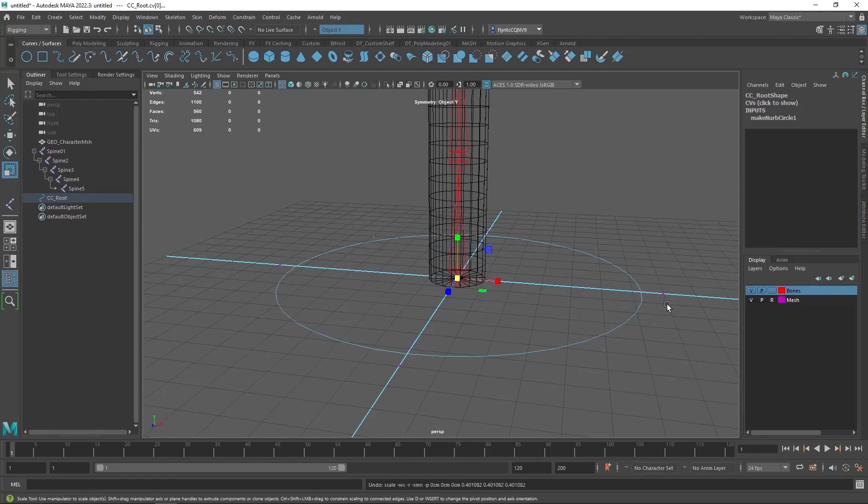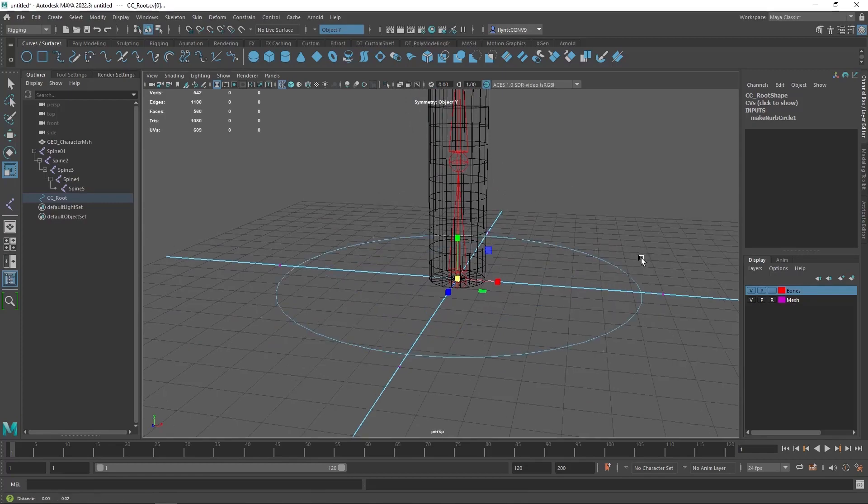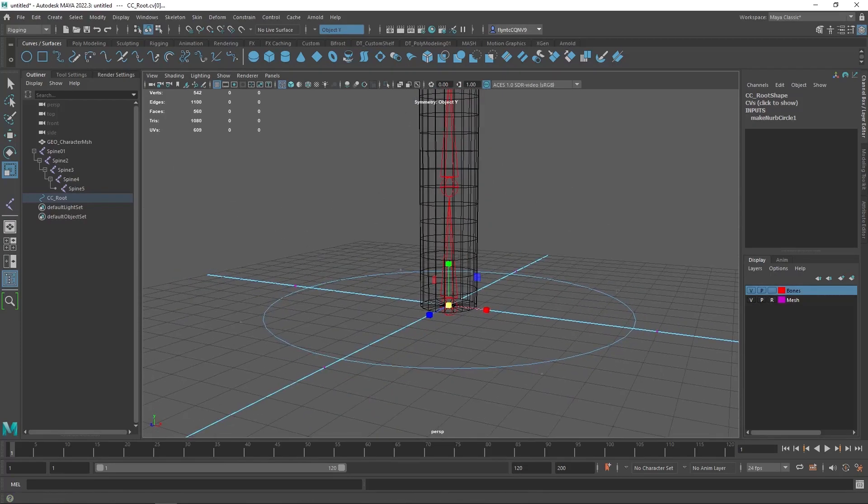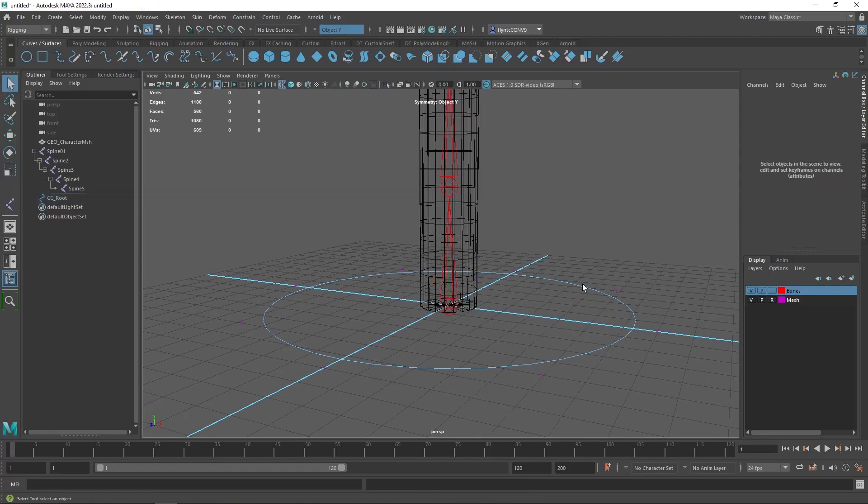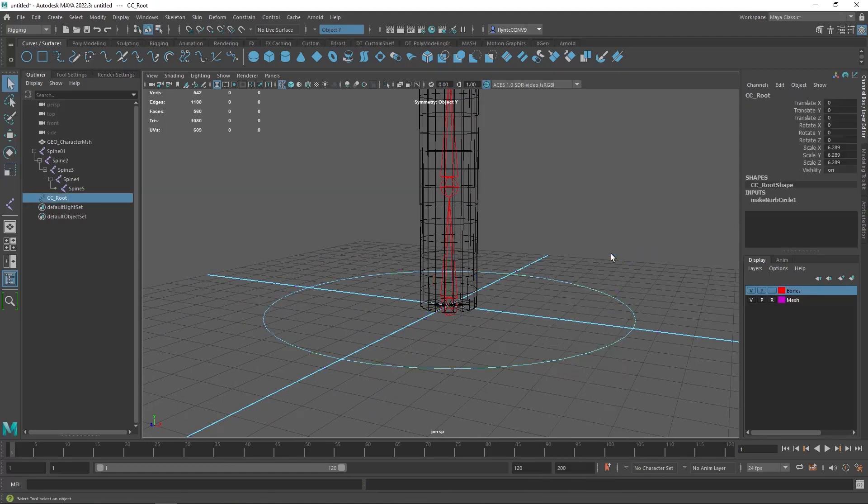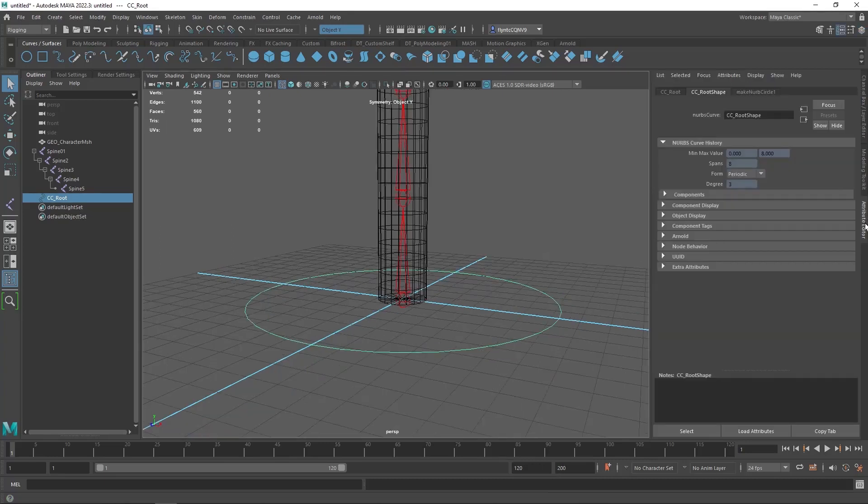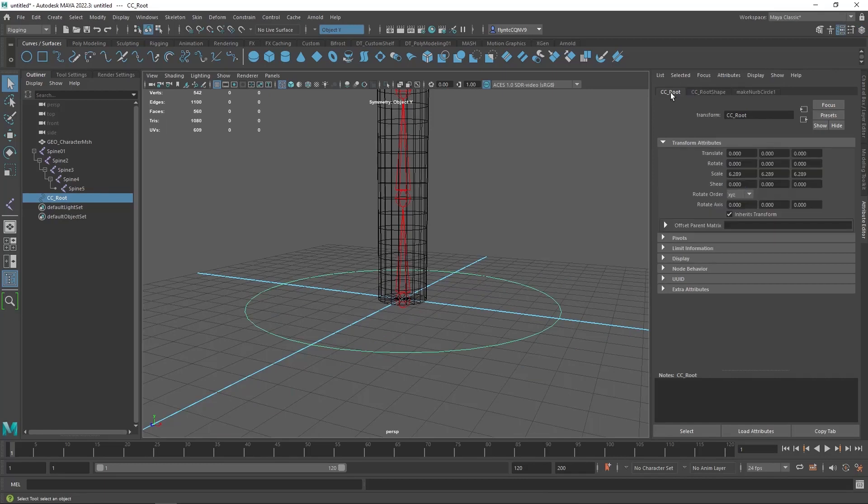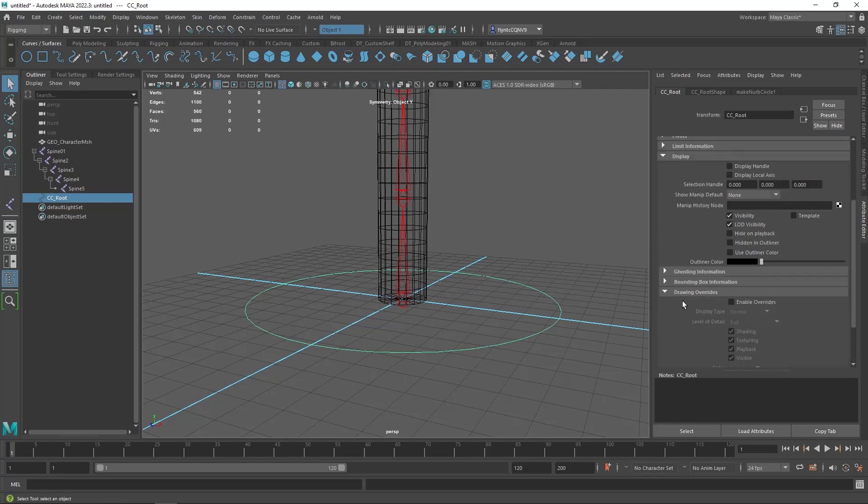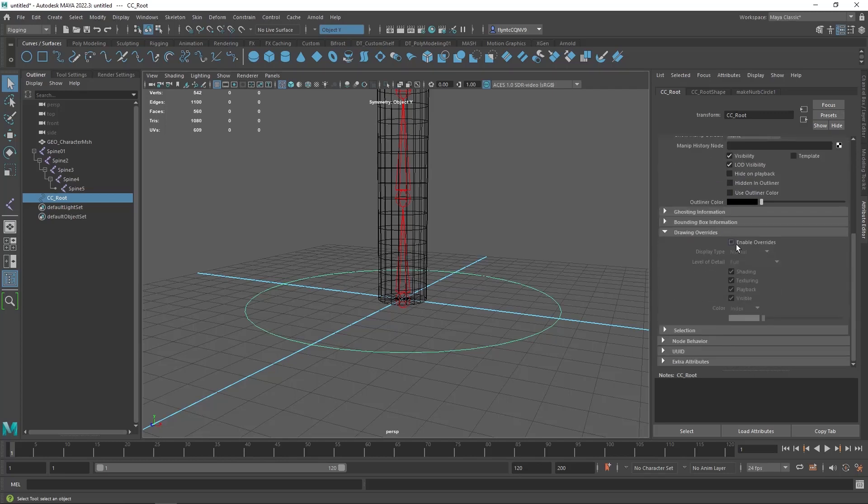Let's just go ahead and leave these circles for now. We can also change their color if we want and I think that I'm going to do that at this point. To change their color you go to the attribute editor and then you select the CC root node and you find display and then scroll down and find drawing override and if you click enable override you can then change the color here to something different.